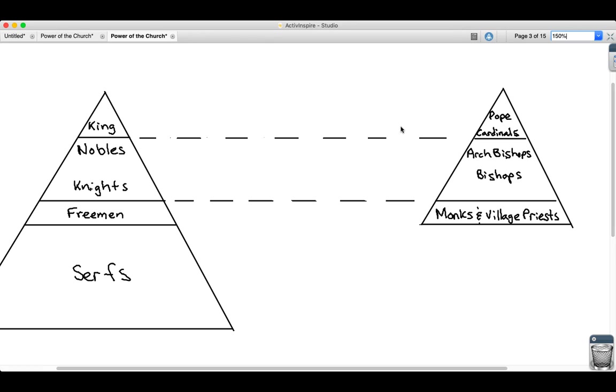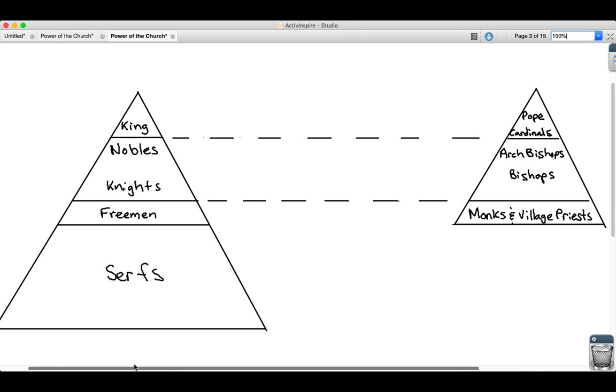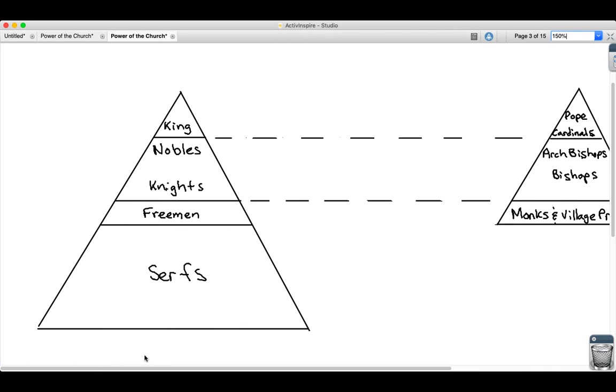I just wanted to emphasize, though, that remember here on the left we learned about the different rankings in feudalism in Europe during the Middle Ages. At the bottom we had serfs who were out farming the fields. At the top we had the king.